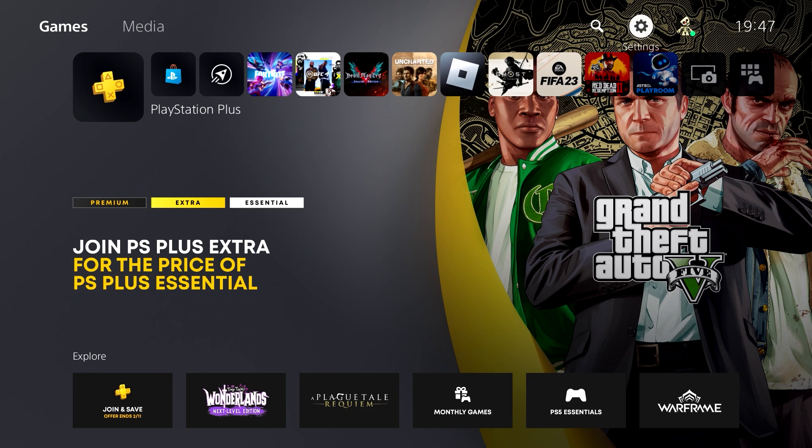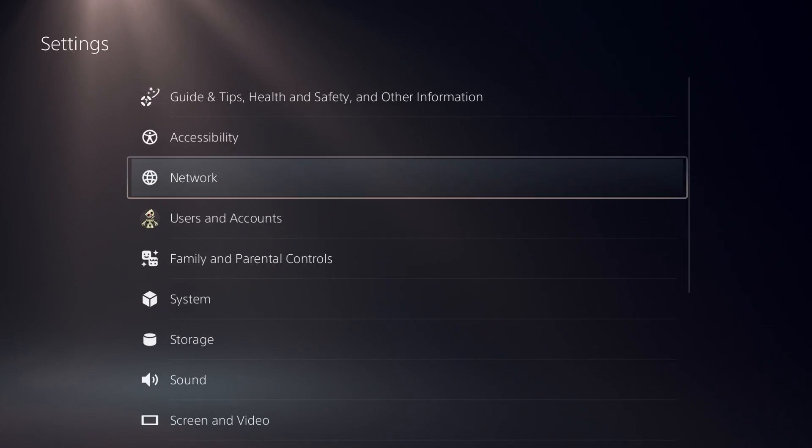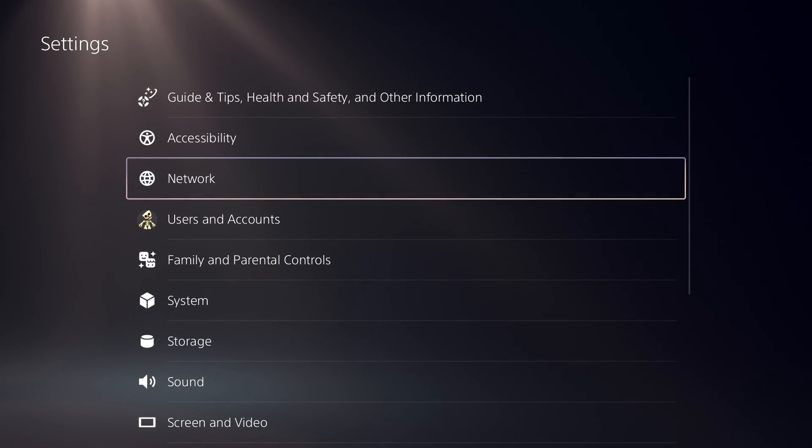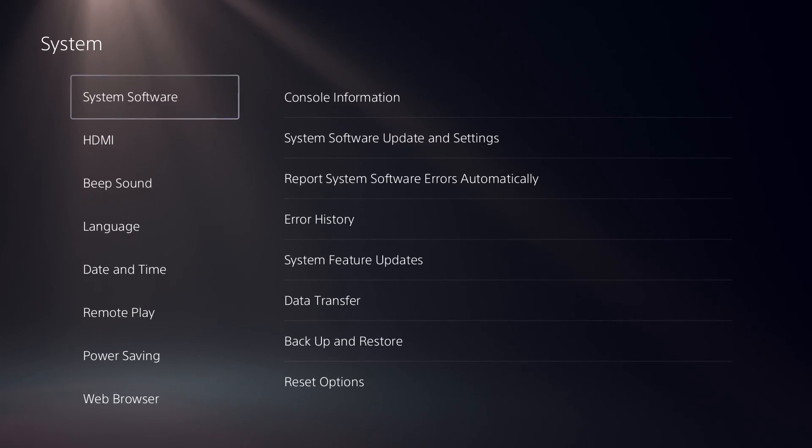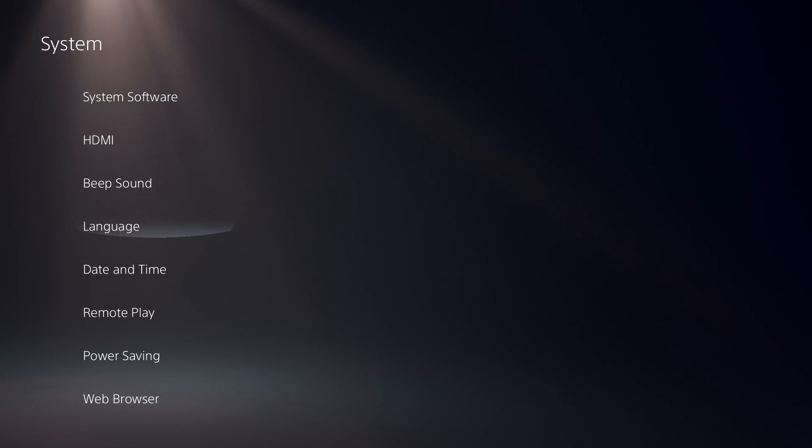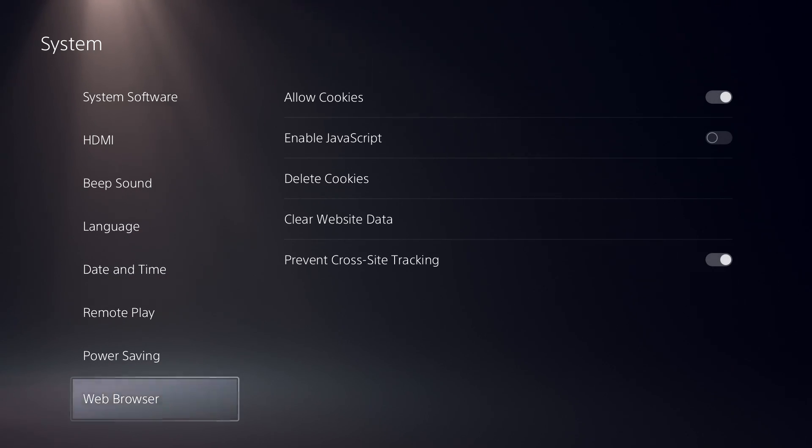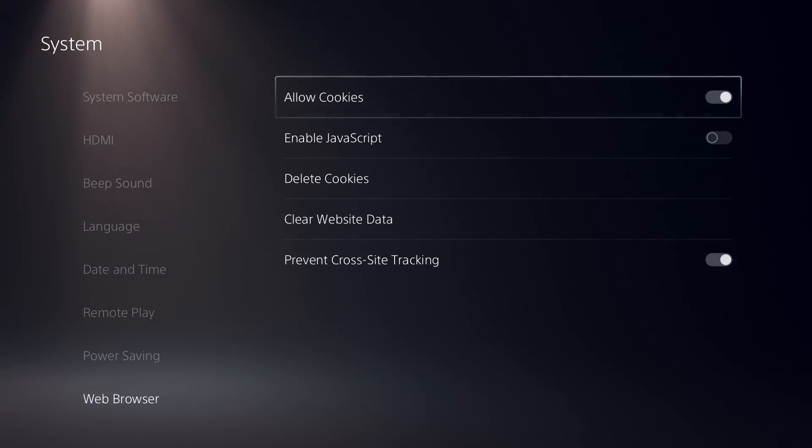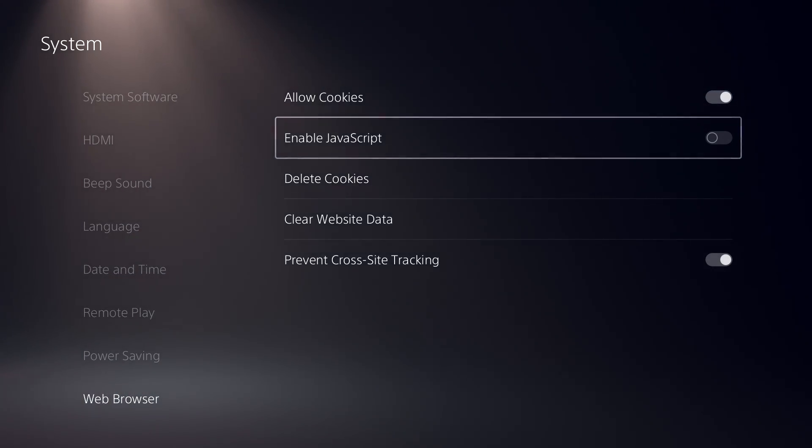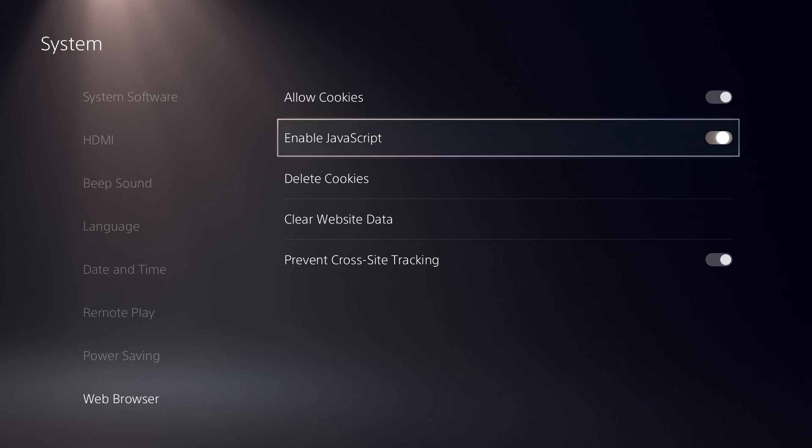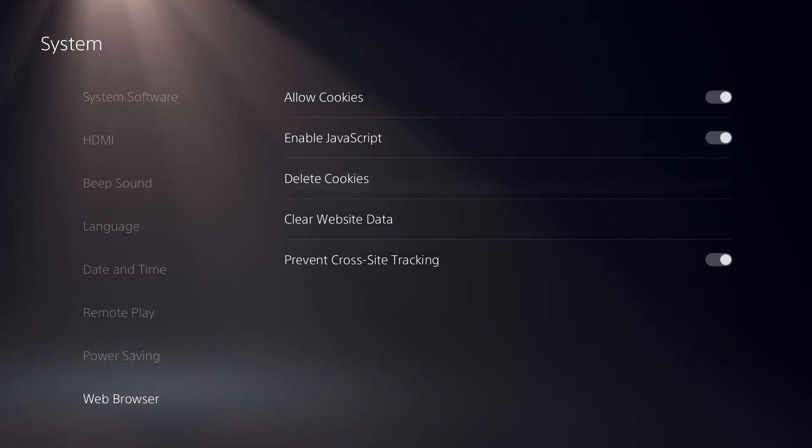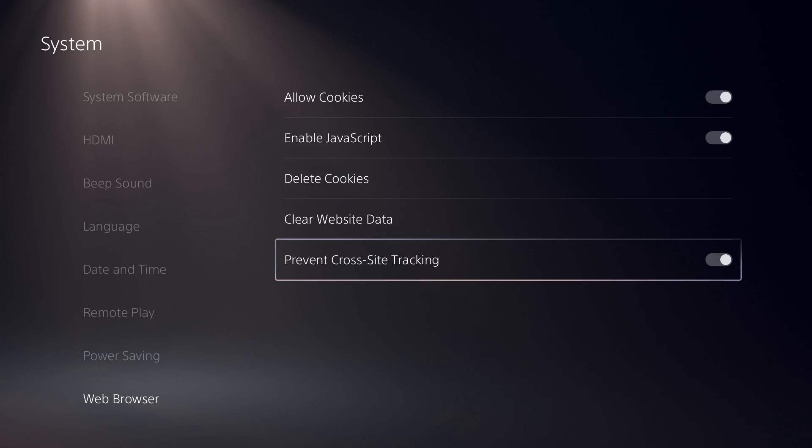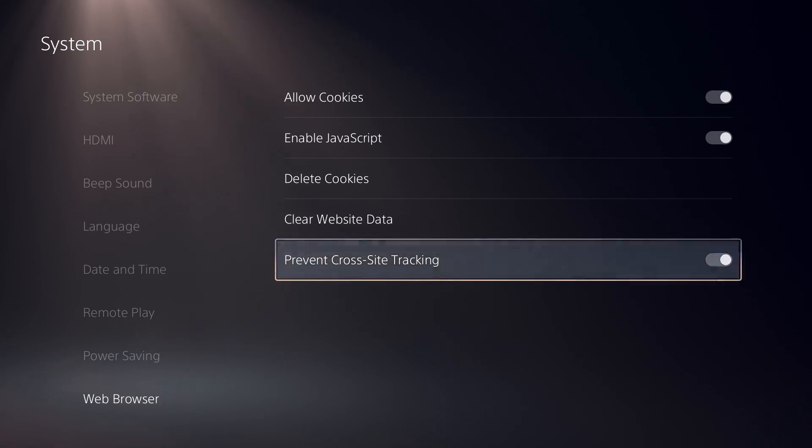So if you're on the PS5 currently, what I want you guys to do is head over to settings and navigate to system. Scroll all the way down till you find web browser. Here you need to make sure that you enable javascript, as this enables more features on the PS5 web browser. I also like to enable the prevent cross-site tracking feature as it's just better for your privacy.